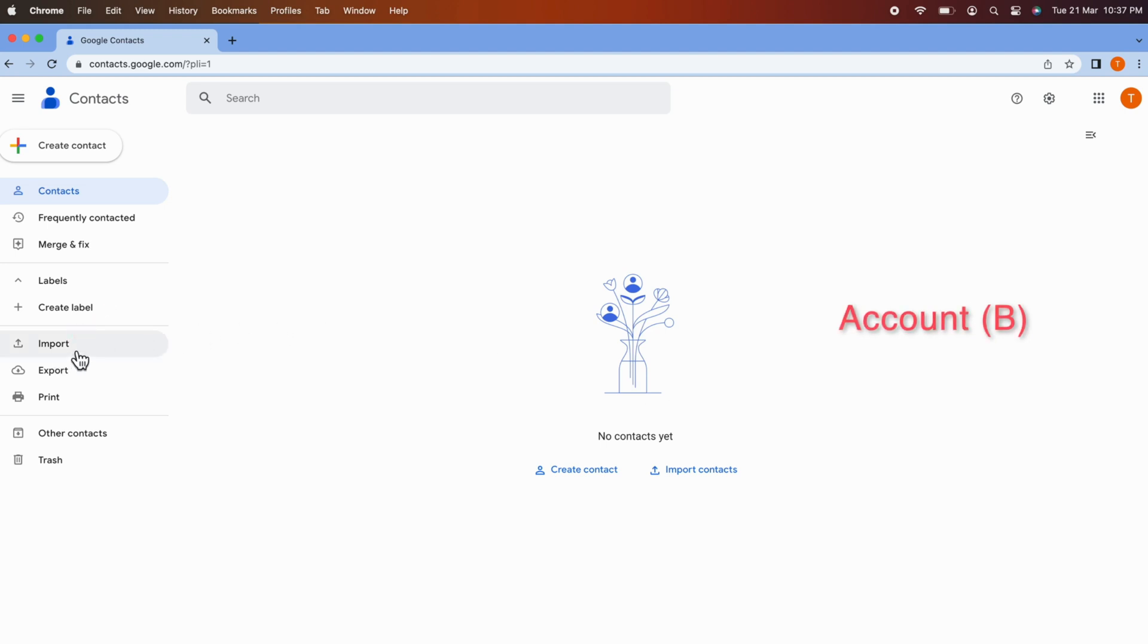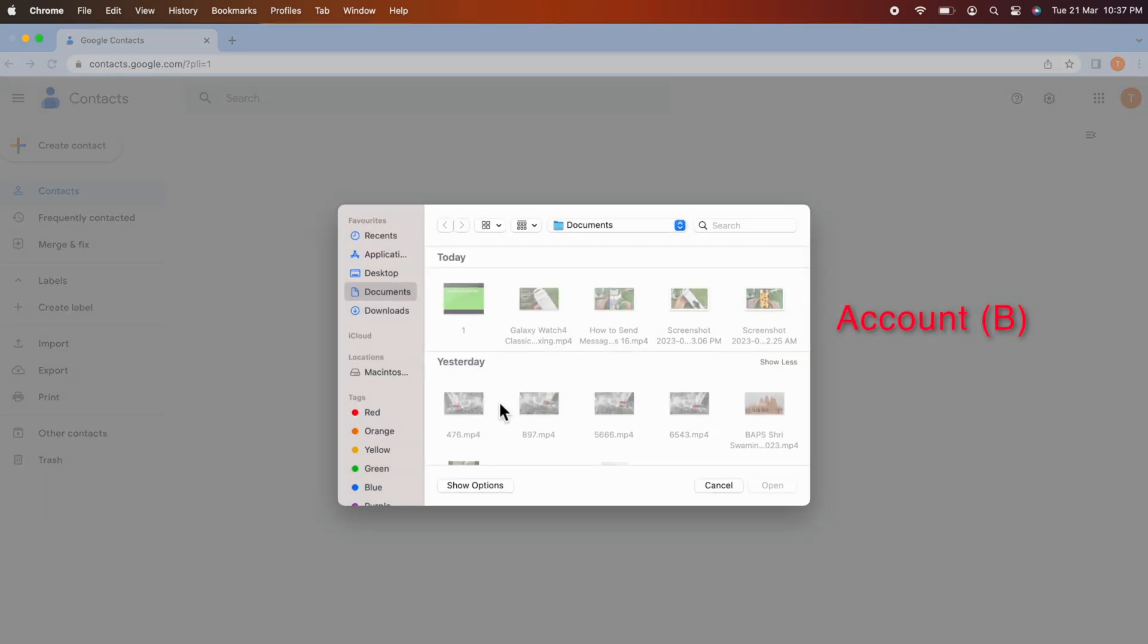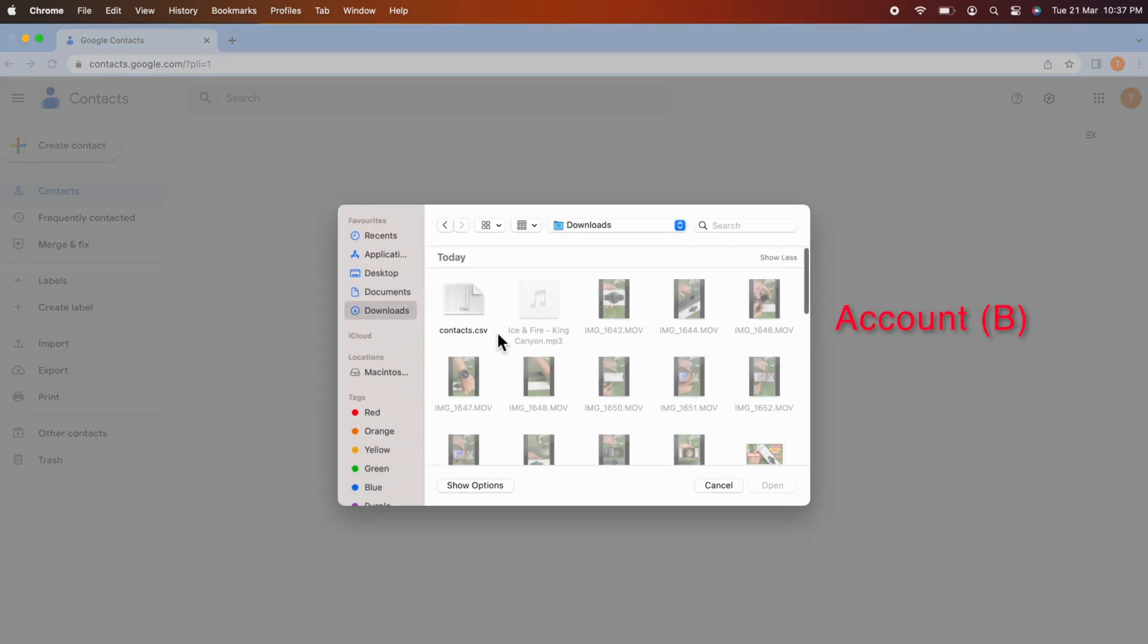Click Import. Then select File. From Downloads, select CSV file and click Open.